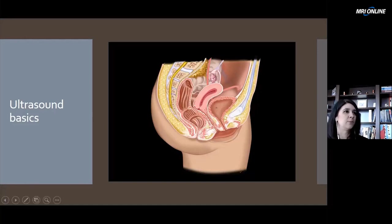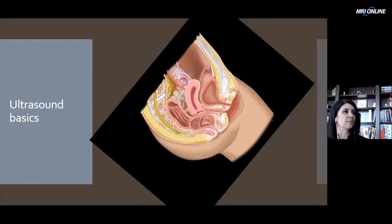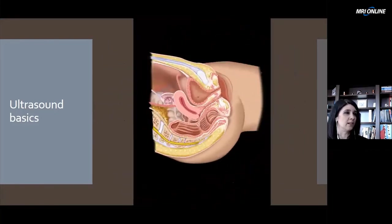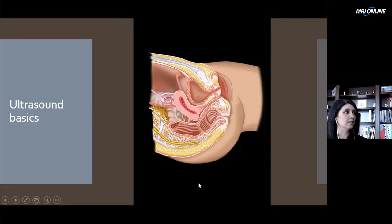We don't image patients in an upright position — generally we see them supine. So that transabdominal view, again, you're going to put that probe directly onto their anterior pelvis and use the bladder as a window to visualize the cervix and the uterus itself.